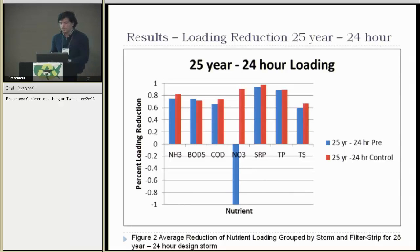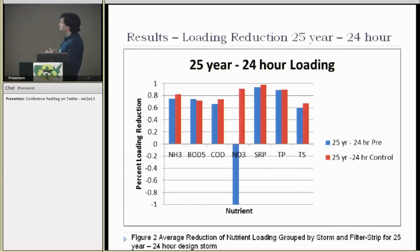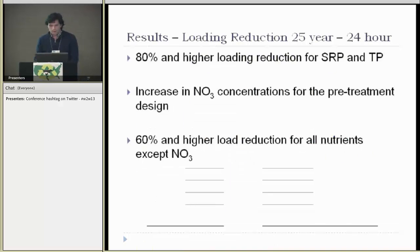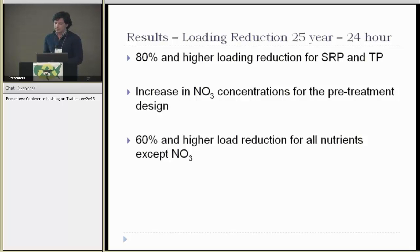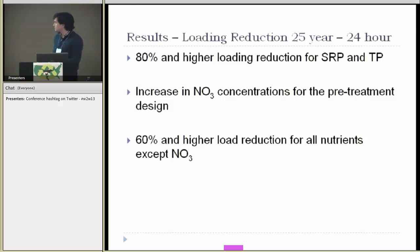Here are the results for loading — percent loading reduction for the pre-treatment and the control. There are similar loading reductions for both filter strips. Notably, the pre-treatment added nitrate to the subsurface, which is why it shows a negative percent loading; nitrate accumulated within the effluent. There was 80% and higher loading reduction for soluble reactive phosphorus and total phosphorus. There was an increase in nitrate concentrations for the pre-treatment, and 60% and higher load reduction for all nutrients except nitrate.